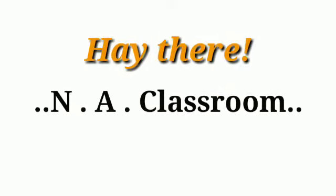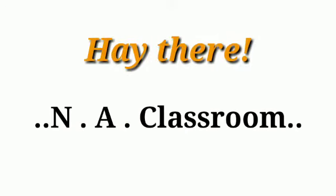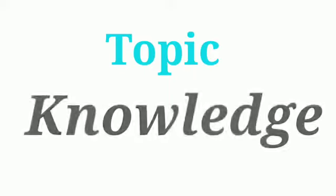Hey there, welcome back to our channel In a Classroom. Aaj ki ish video ko topic hai, knowledge.